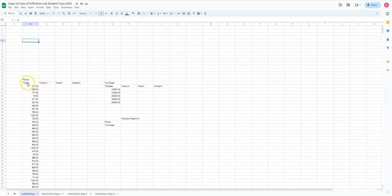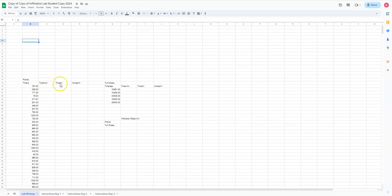So instead of putting units on our numbers, what we're doing here, this is time in seconds. So I put time divided by seconds. So that makes this number unitless, but I can look at what my units are at the top of each column. But we never want to mix letters with numbers.